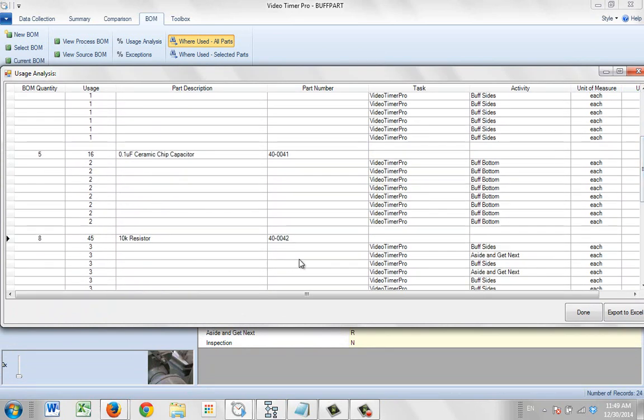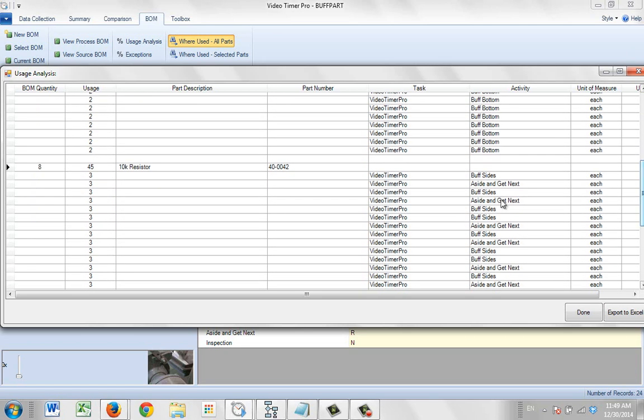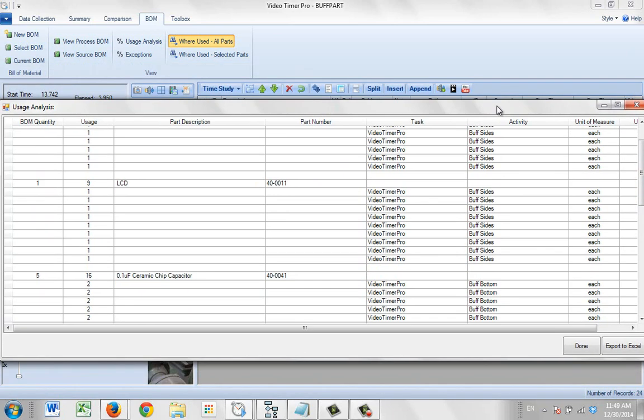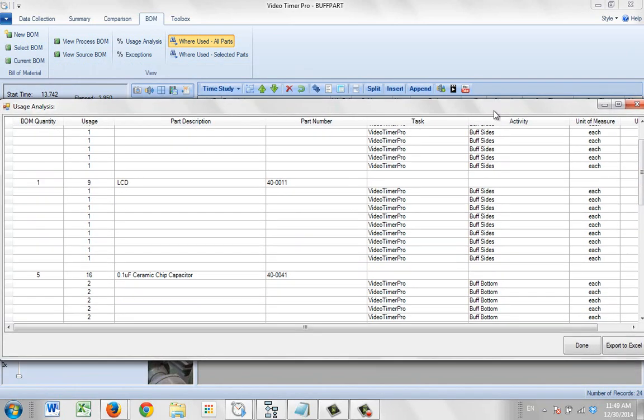Here we've got a bill of material quantity for eight. And here we've got uses of three in two different operations. So here we just have a summary of where the particular bill of material components are being used.